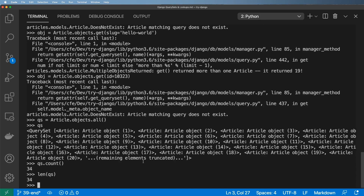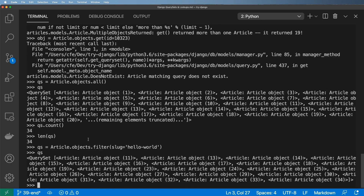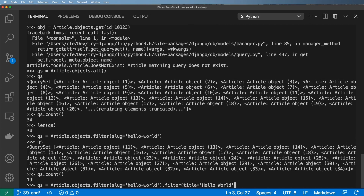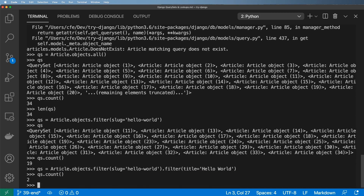Now I want to actually change how slugs are generated and determine whether a slug already exists in the database. To do that we use `Article.objects.filter()`. Filter is very similar to `get` but it filters down a list of items. We can do `slug='hello-world'` and this filters all article objects with that slug. We can also chain another `.filter()` adding `title='hello world'` to narrow it down further.